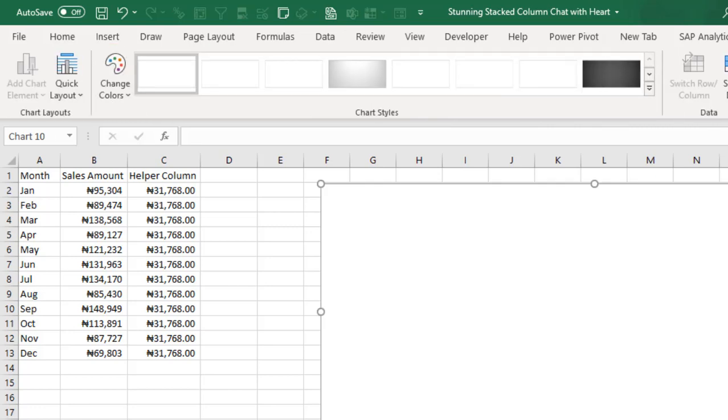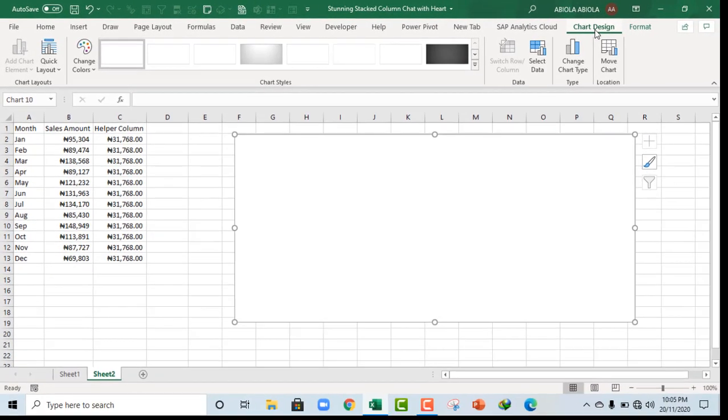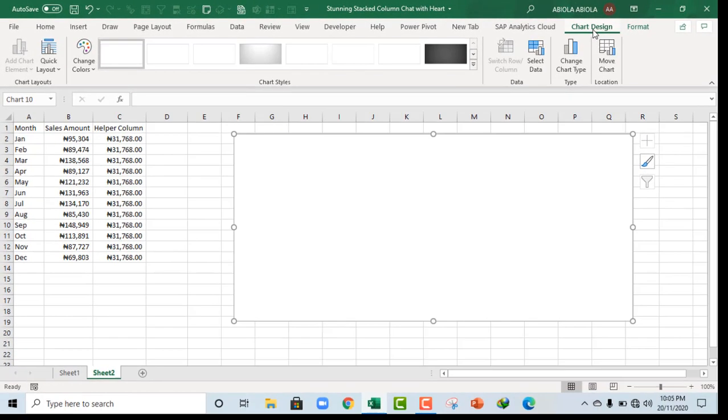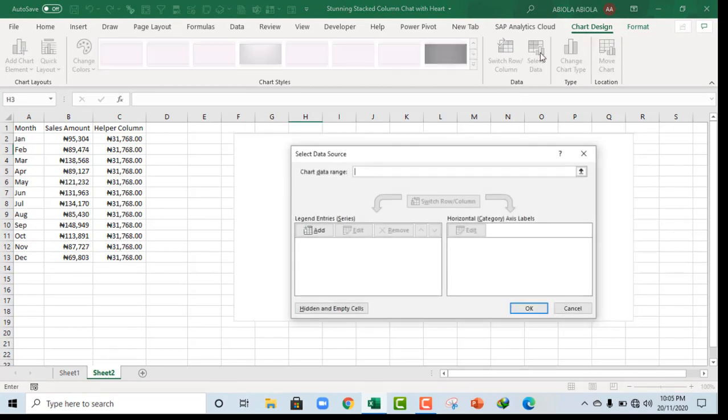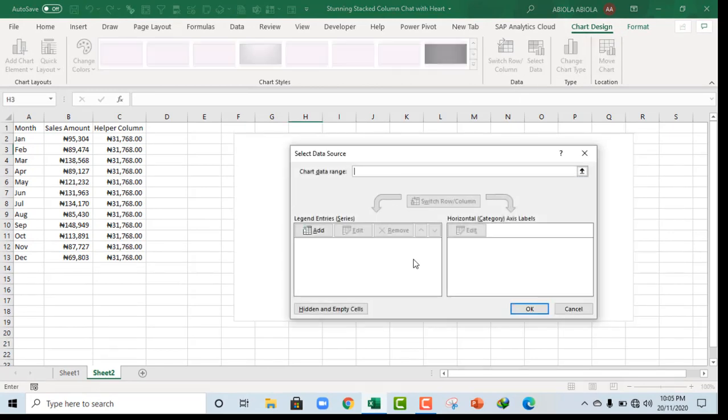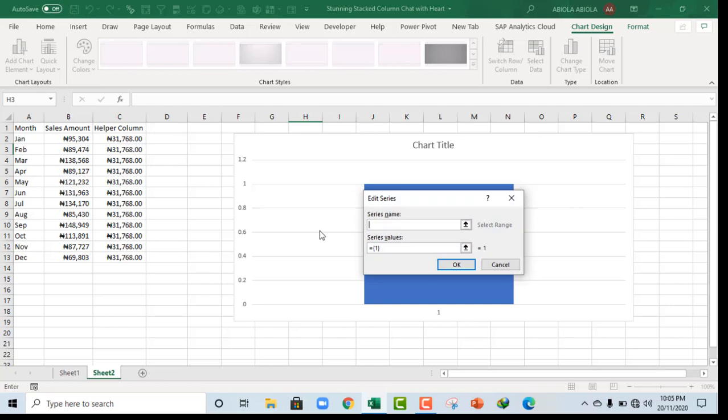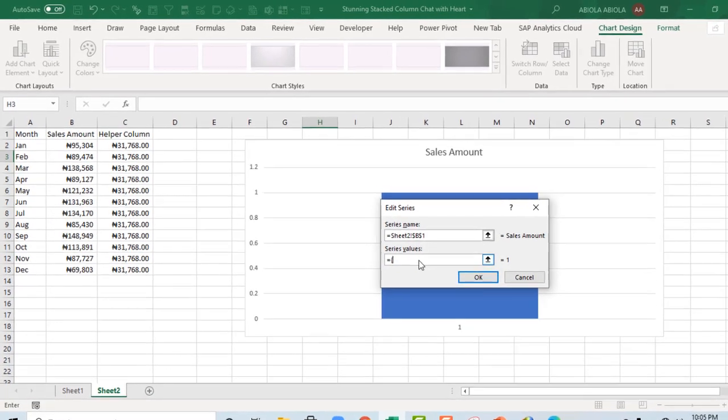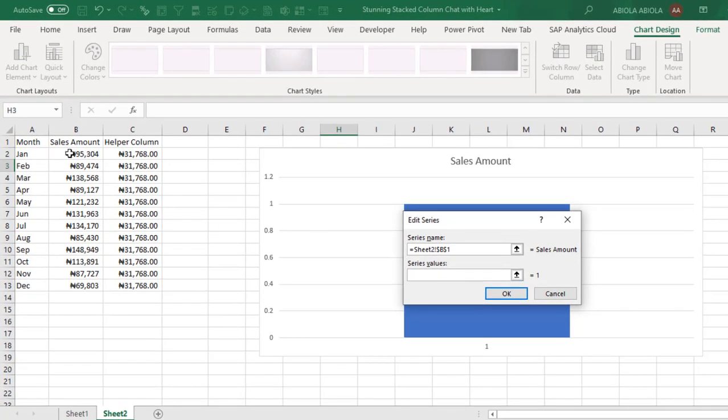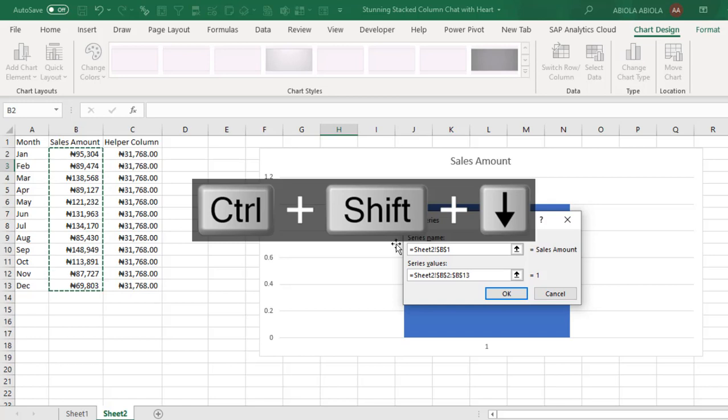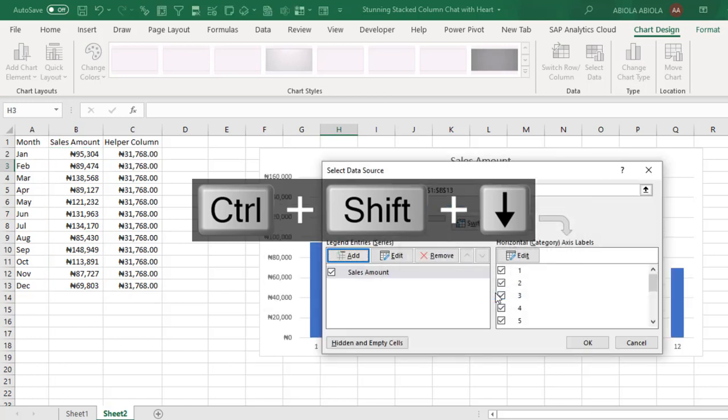Now we can actually see the chart design contextual ribbon tab. So over here under the data group, I click on select data. And because this is a blank chart, we actually started from the beginning. So for my legend entries, I click on this add button. And for my series name, I'm going to select the sales amount. And for the series value, I'm going to select all these sales amount values. Control shift down arrow key and I click on ok. So things are looking nice.